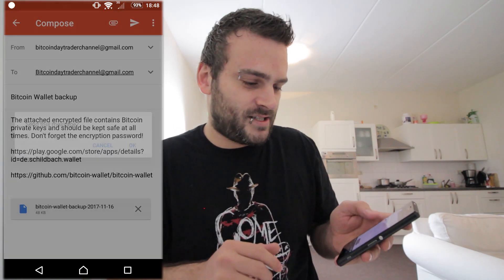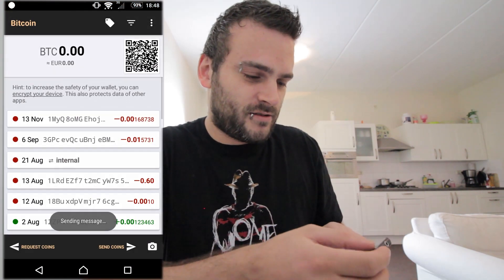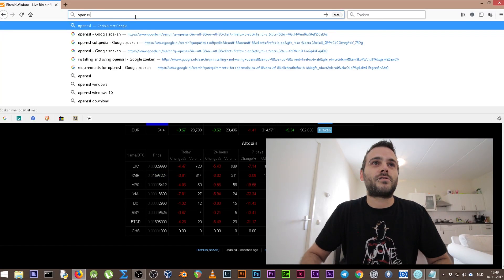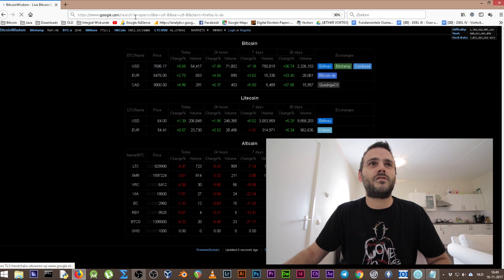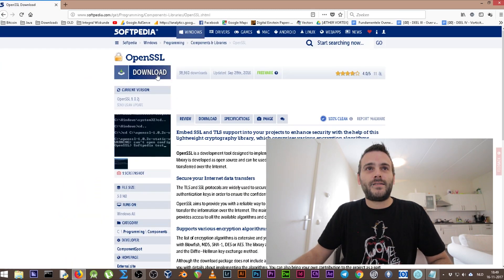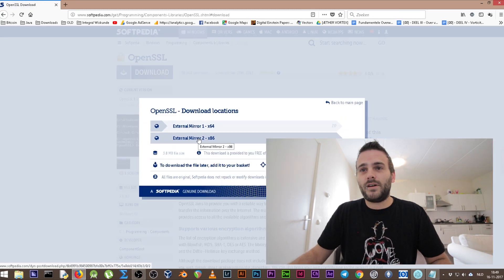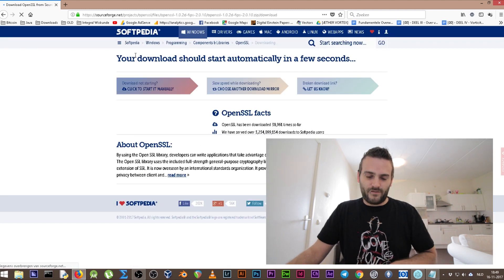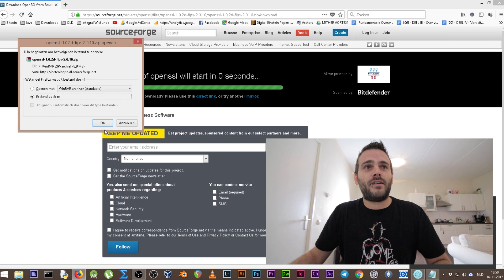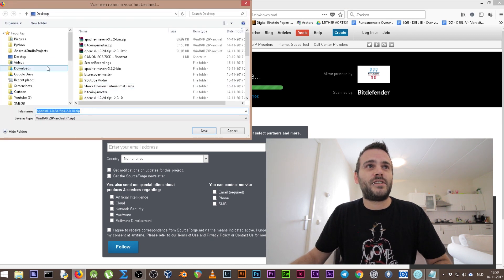We're sending ourselves this message. So that's the first part of this tutorial. Before we can do this, we need to download a couple of programs. Let's begin with finding OpenSSL — search for OpenSSL on Google. The easiest way to do this is using the Softpedia version. Go to Softpedia and download it. Download a mirror that's good for your computer, then download this OpenSSL zip file and put it on your desktop.